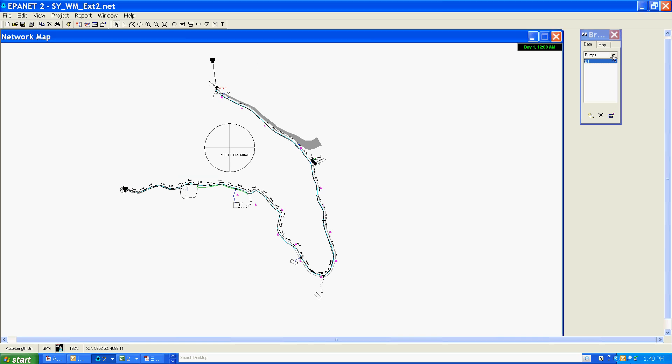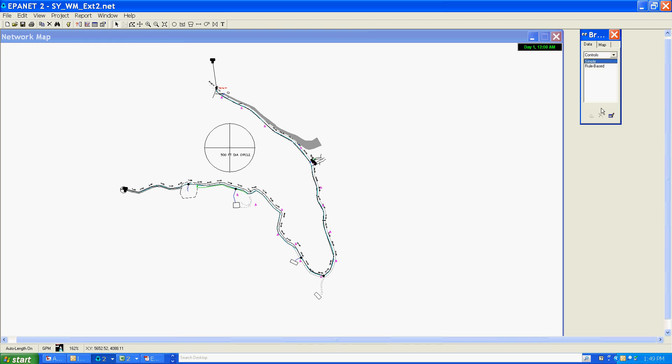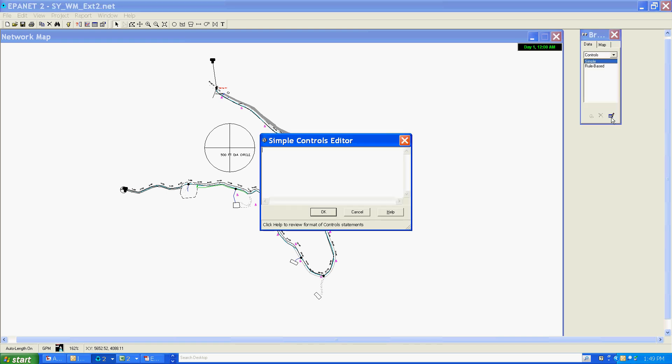I'm going to go back over here to my controls—again, simple controls—and following the format they use in the EPANET users manual.